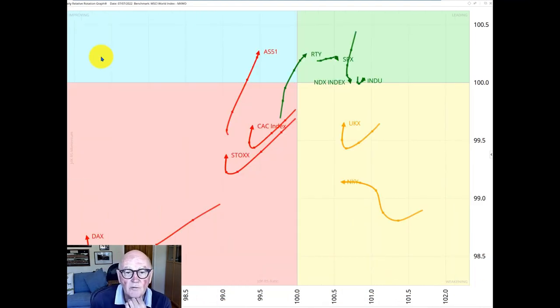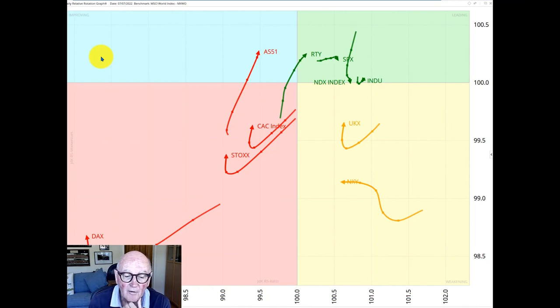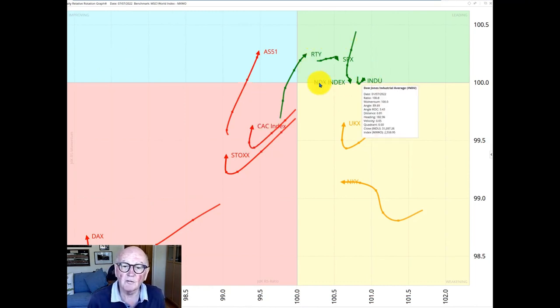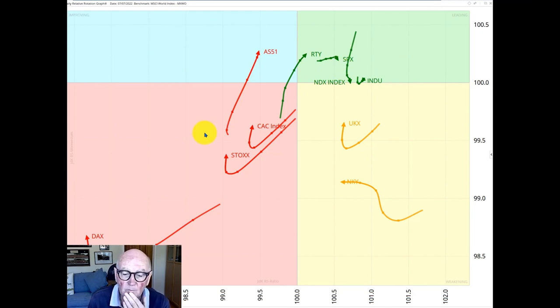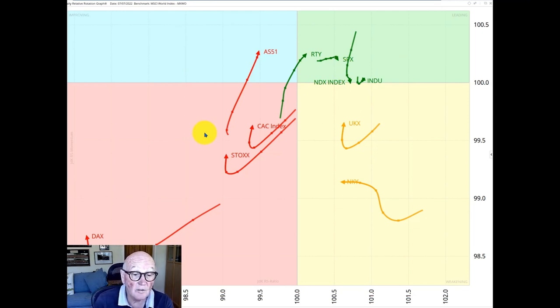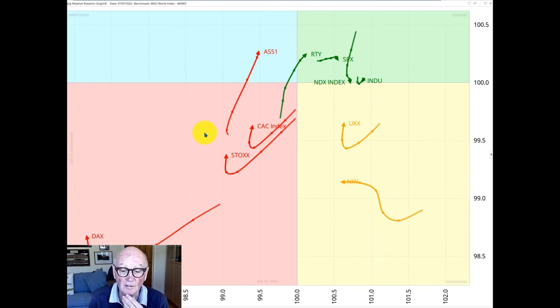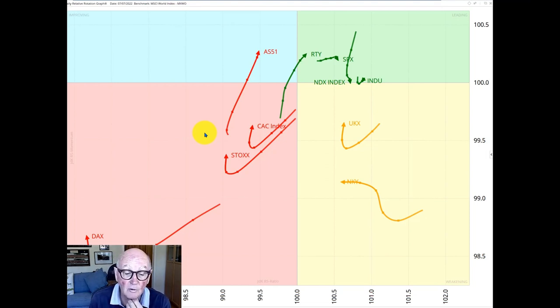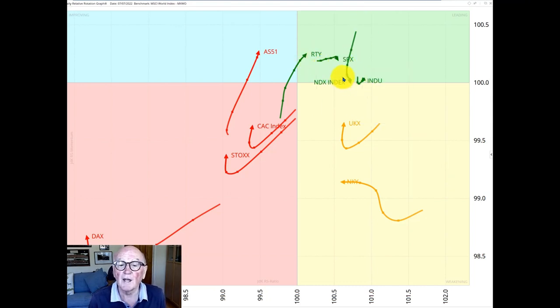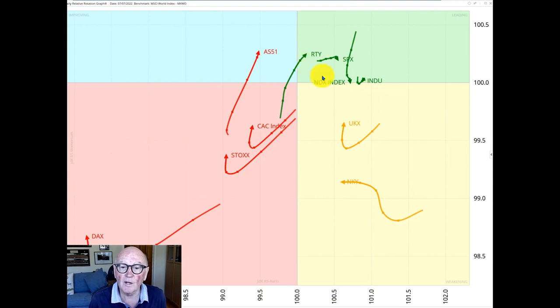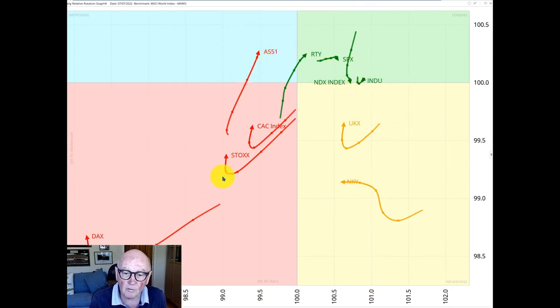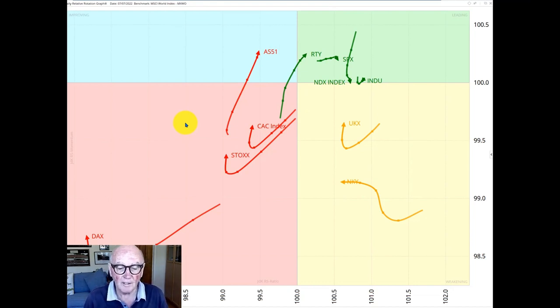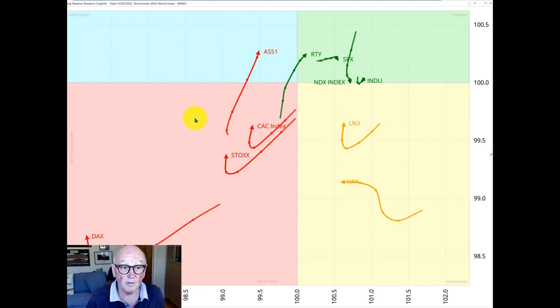When we drill down to the daily chart we see that the movement of the non-US markets which are up in here are losing relative momentum quite clearly which was quite clearly picked up by RRG last week and that trend has continued. The leading quadrant is populated by these US indices the Russell, the S&P and the Dow and the Nasdaq. The rest of the world is somewhere else and the majority of it is over less than a hundred percent on the RJDKKRS.